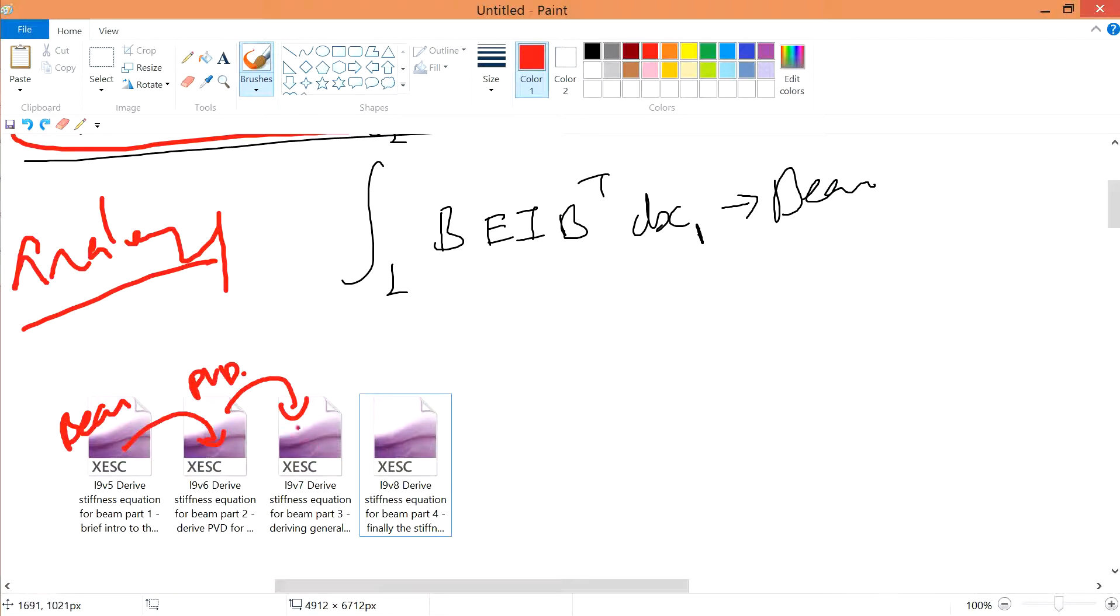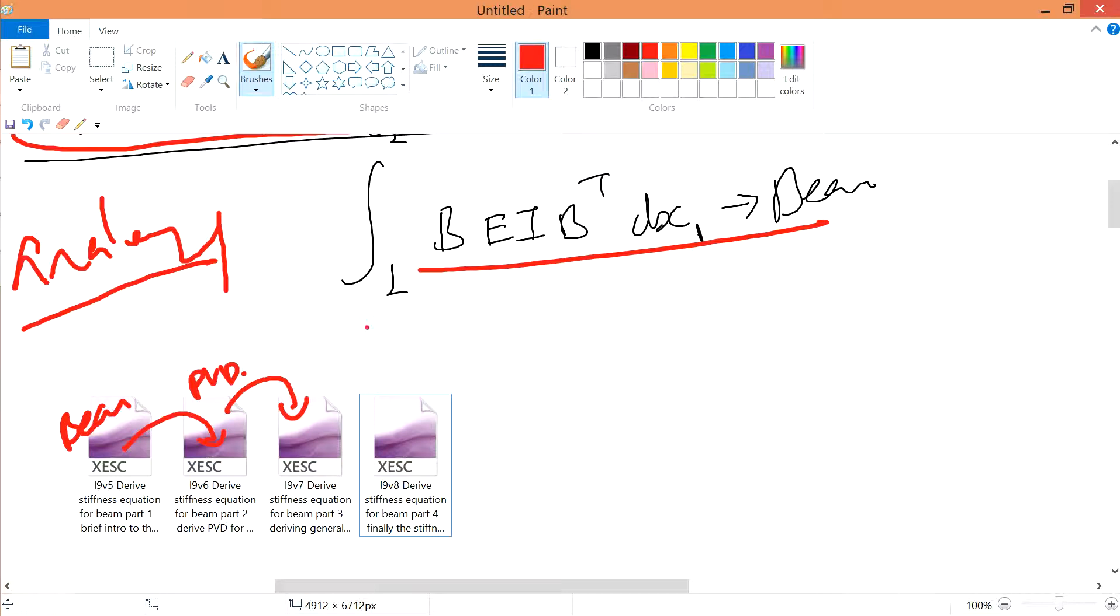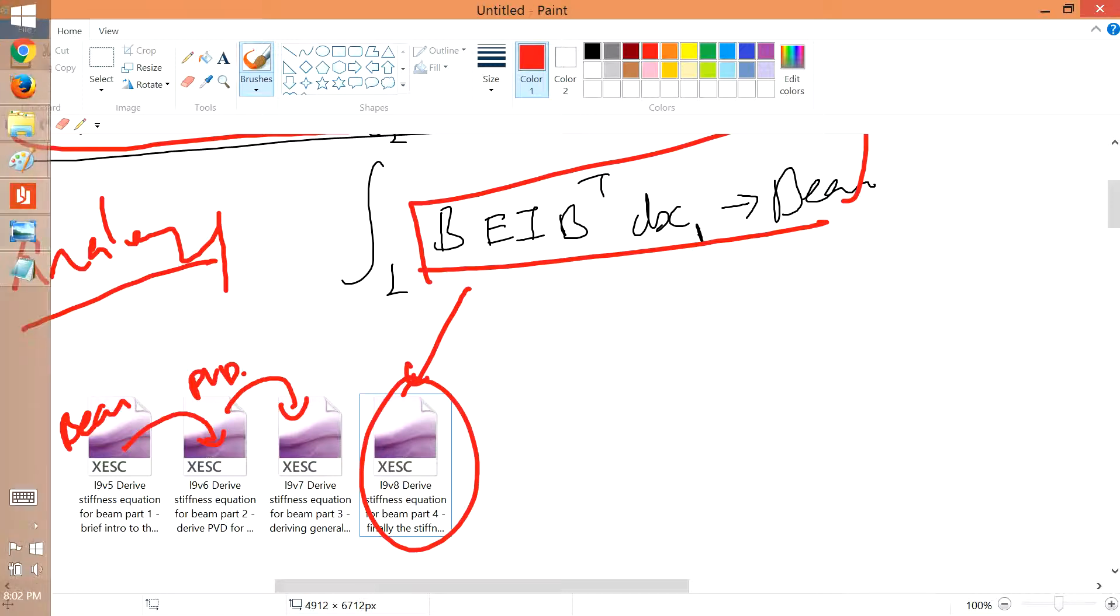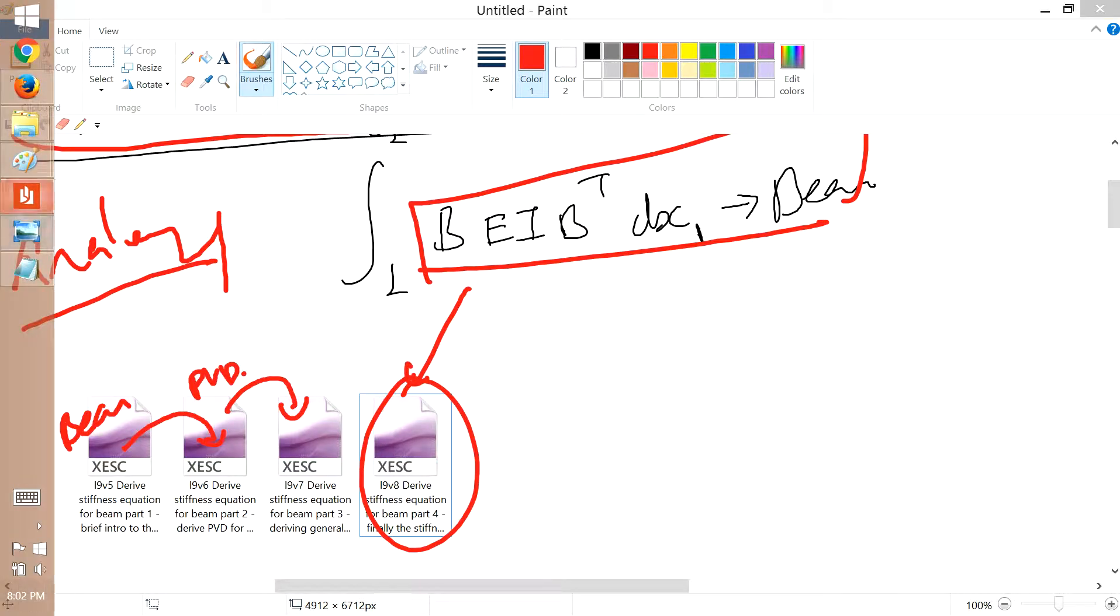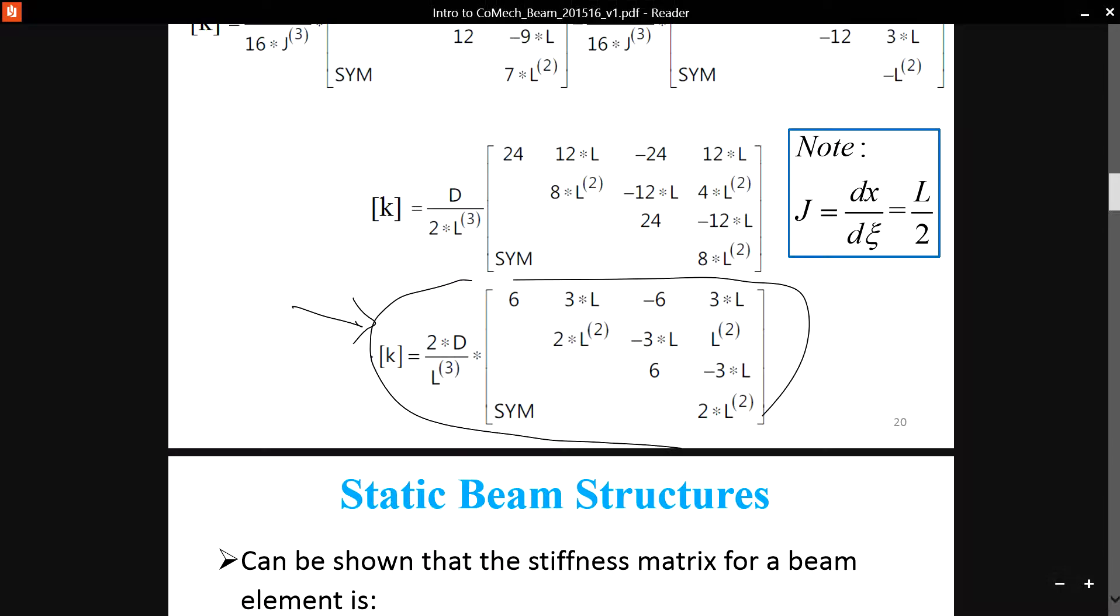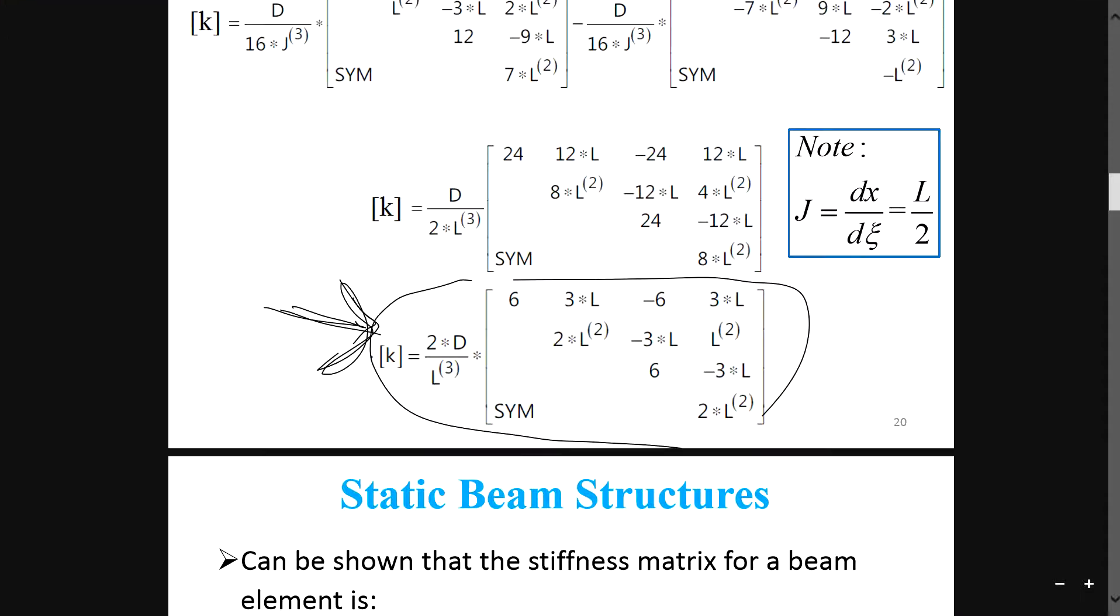And the last video on PVD, you're going to derive this one, and using this one, the last video over here, you're going to derive the stiffness matrix, which is this one. And I shall see you in the next four videos. Good luck.